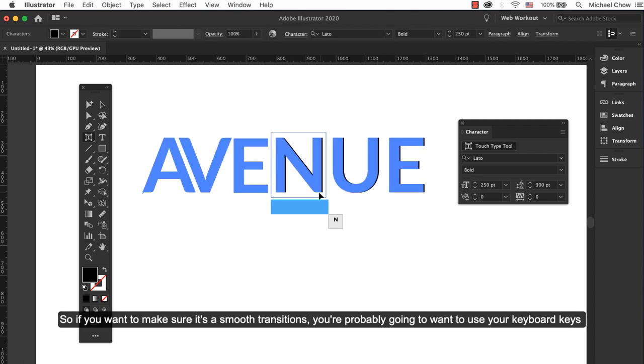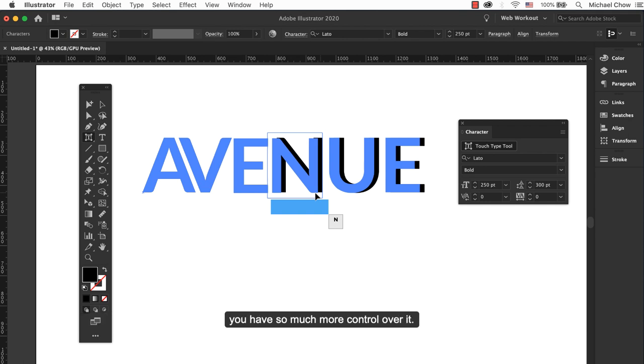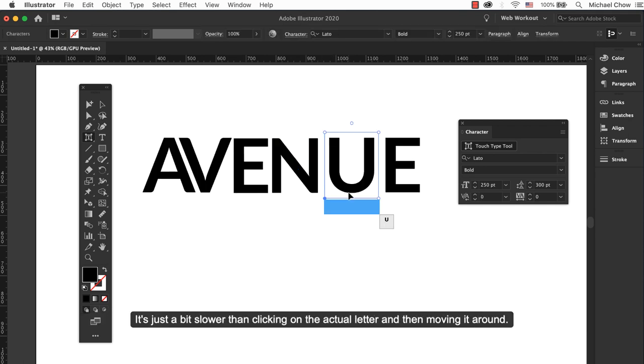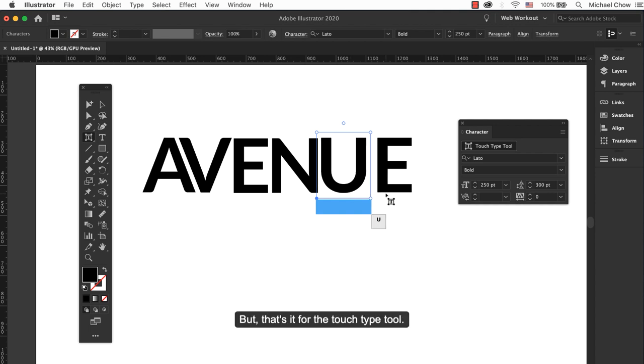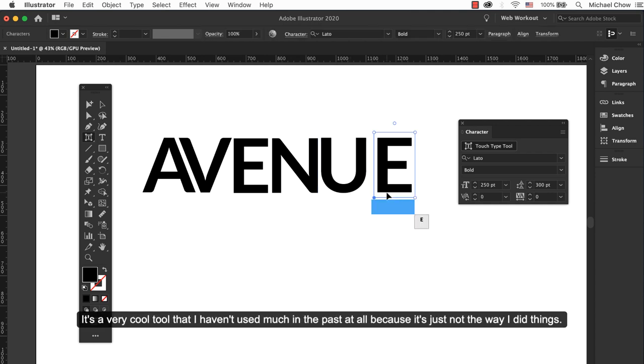You probably want to use your keyboard keys, you have so much more control over it. It's a bit slower than clicking on the actual letter than moving it around. But that's it for the Touch Type tool. It's a very cool tool that I haven't used much in the past at all because it's not the way I did things.